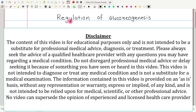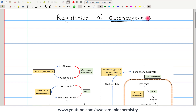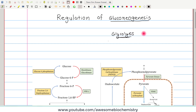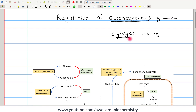In this video tutorial I am going to discuss the regulation of gluconeogenesis. The opposite pathway of gluconeogenesis is glycolysis. In glycolysis, glucose is converted to pyruvate, and in gluconeogenesis, pyruvate is converted to glucose. That's why both are opposite pathways.